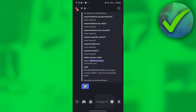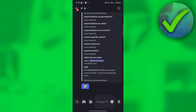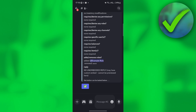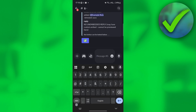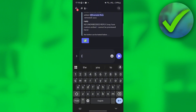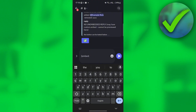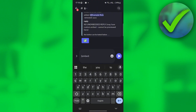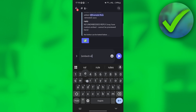Once you click send, this is what it looks like. Now click this and type 'embed,' then choose the server and channel where you want to use this reaction role — for example, the rules channel.